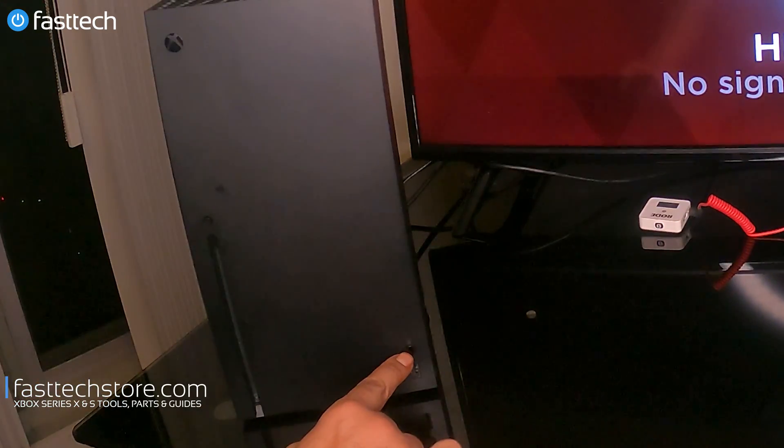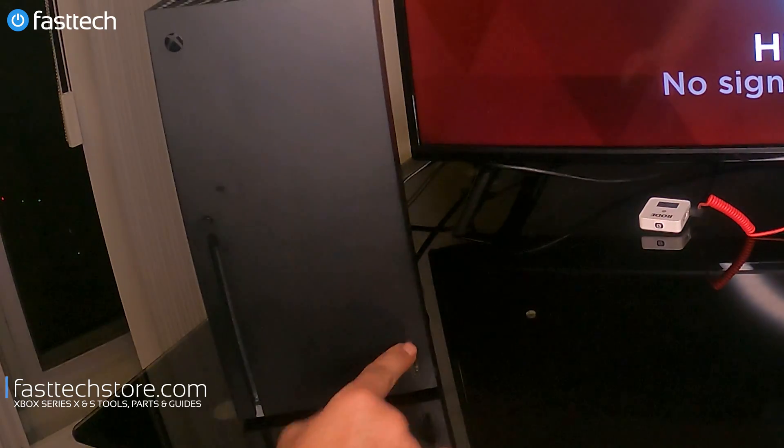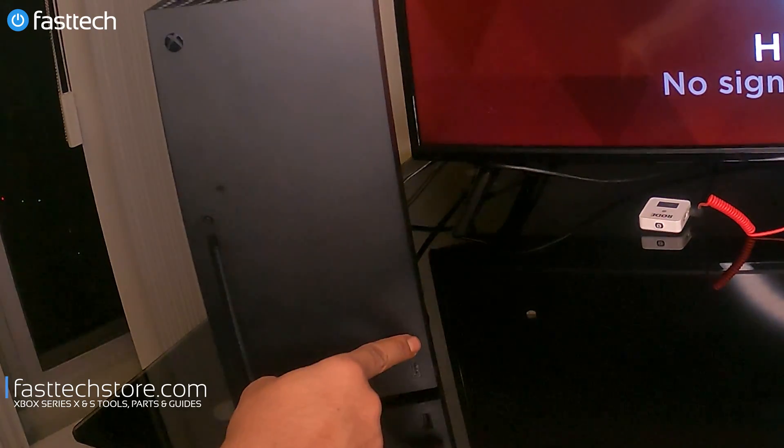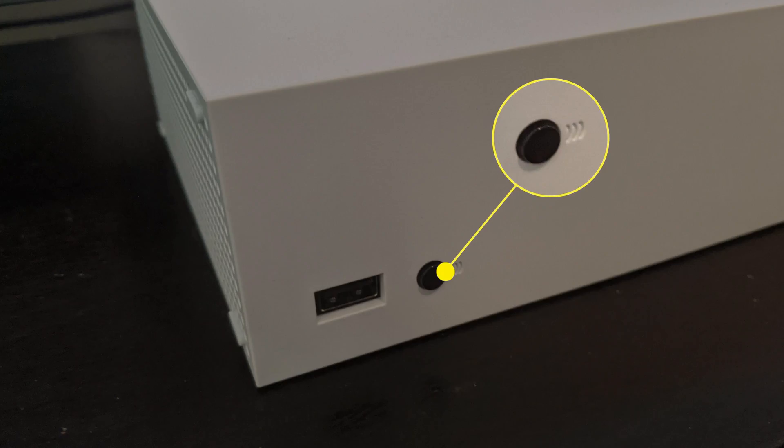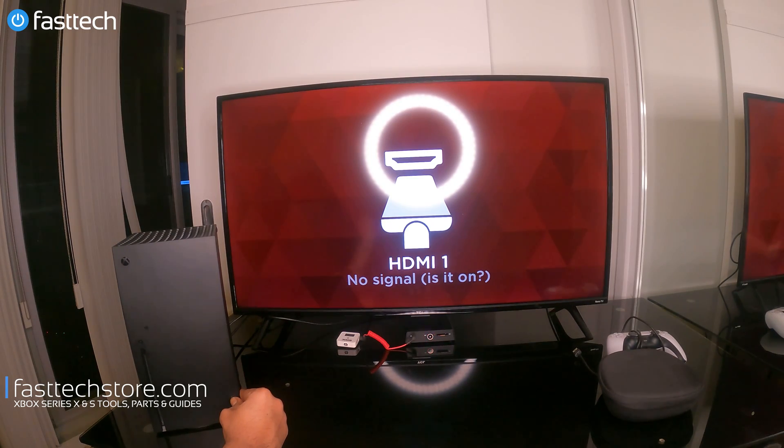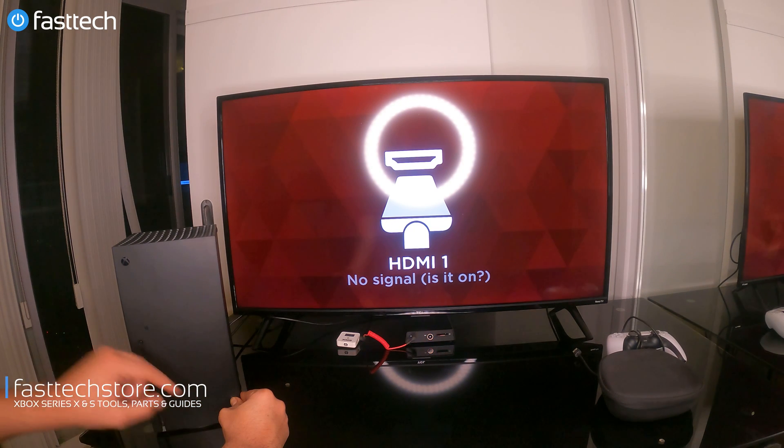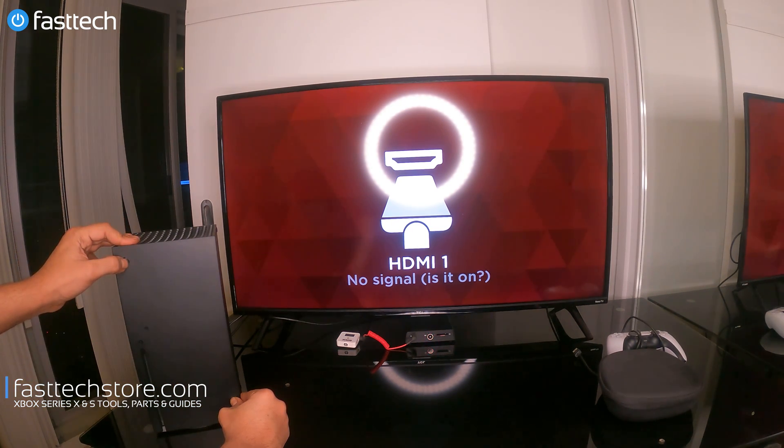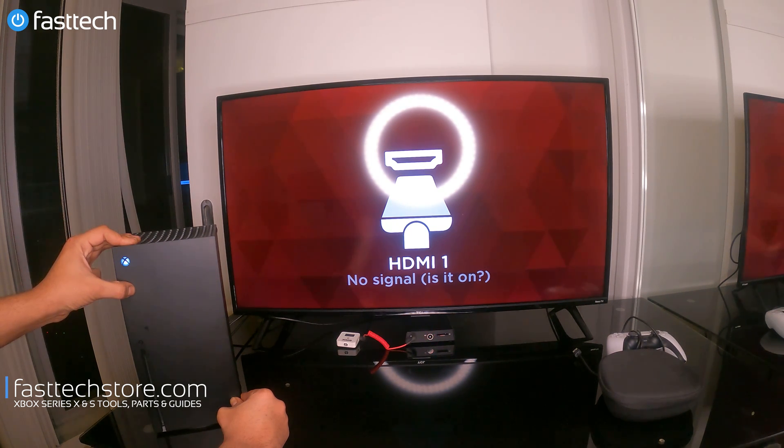Then we're going to press and hold the sync button, which on the Series X is this button here and on the Series S is this button right here. We're going to press and hold the sync button like that, and we're going to press the power button once like that while we're holding the sync button.